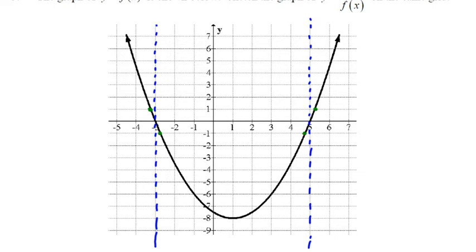First step: asymptote. Second step: invariant points. Third step: find the max or min of any points you can identify. For example, if a value is negative 8, the reciprocal is negative one-eighth. That's a minimum point on the original function — let's plot the reciprocal of that.